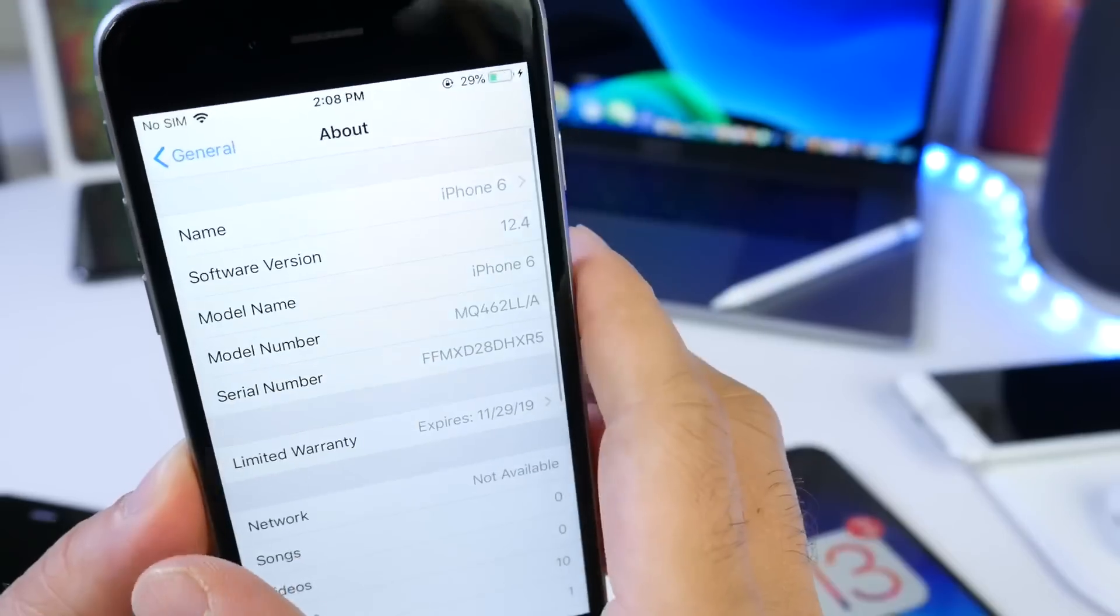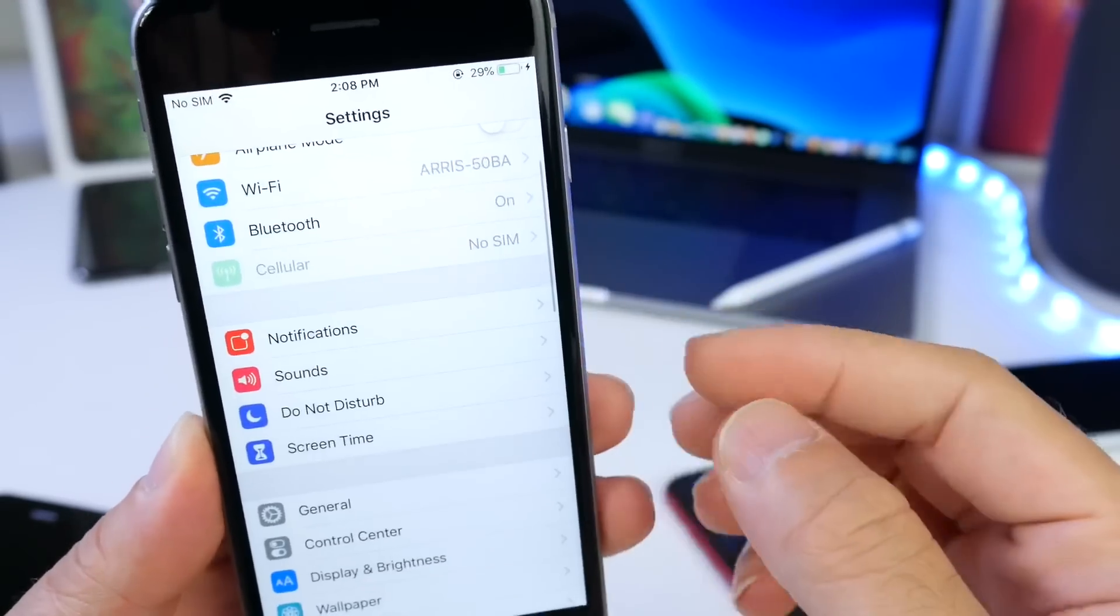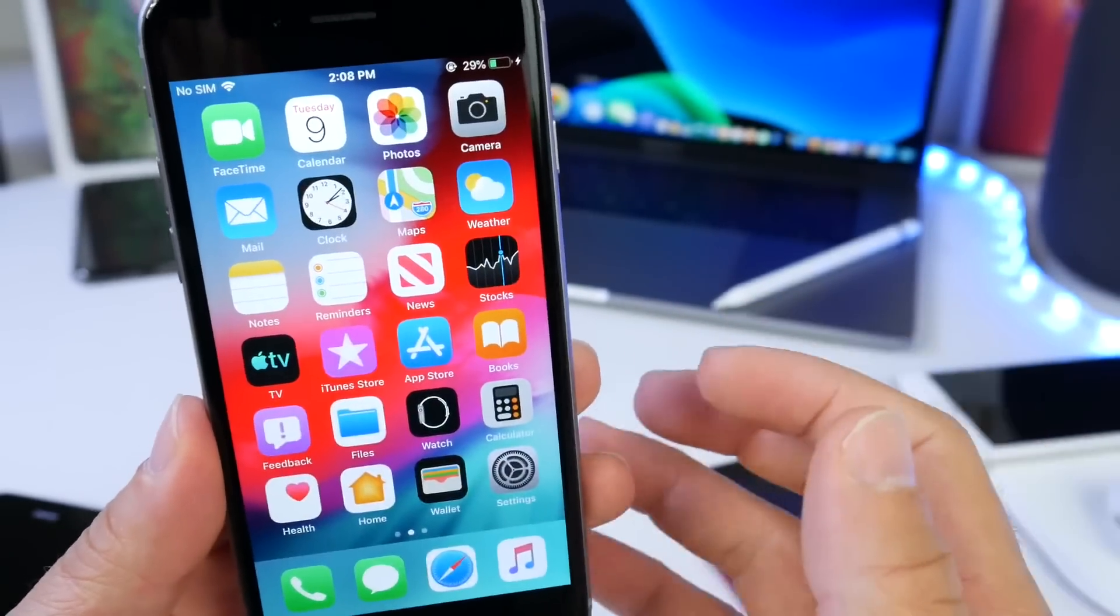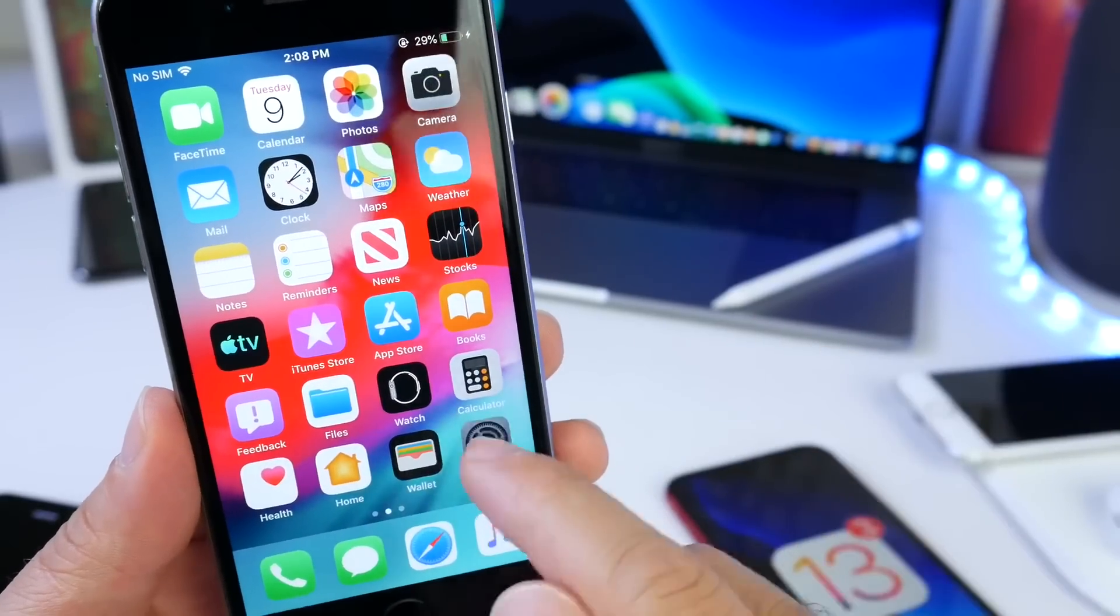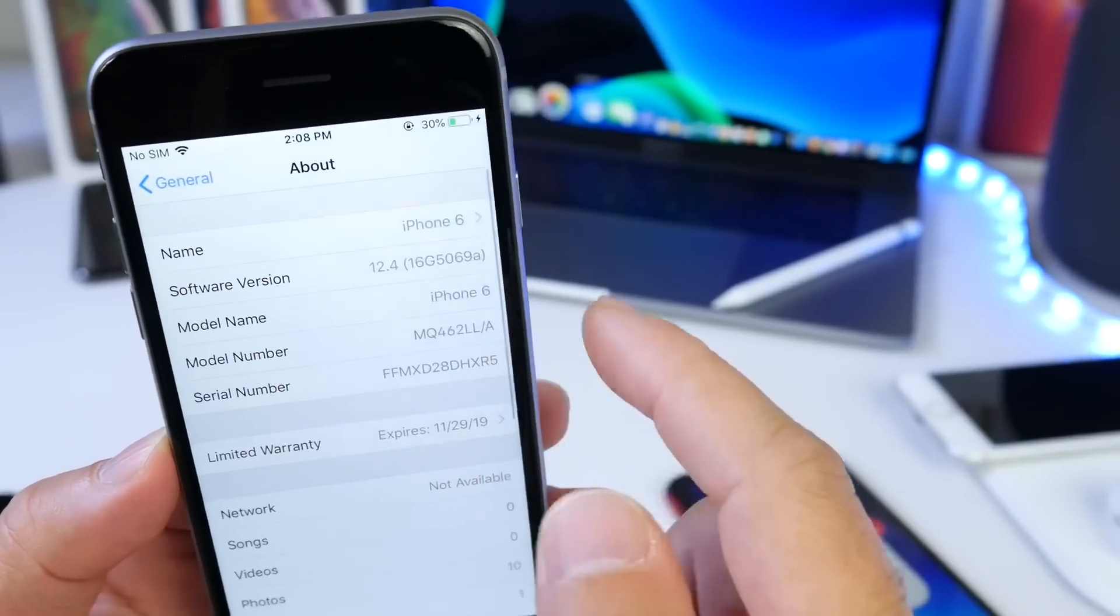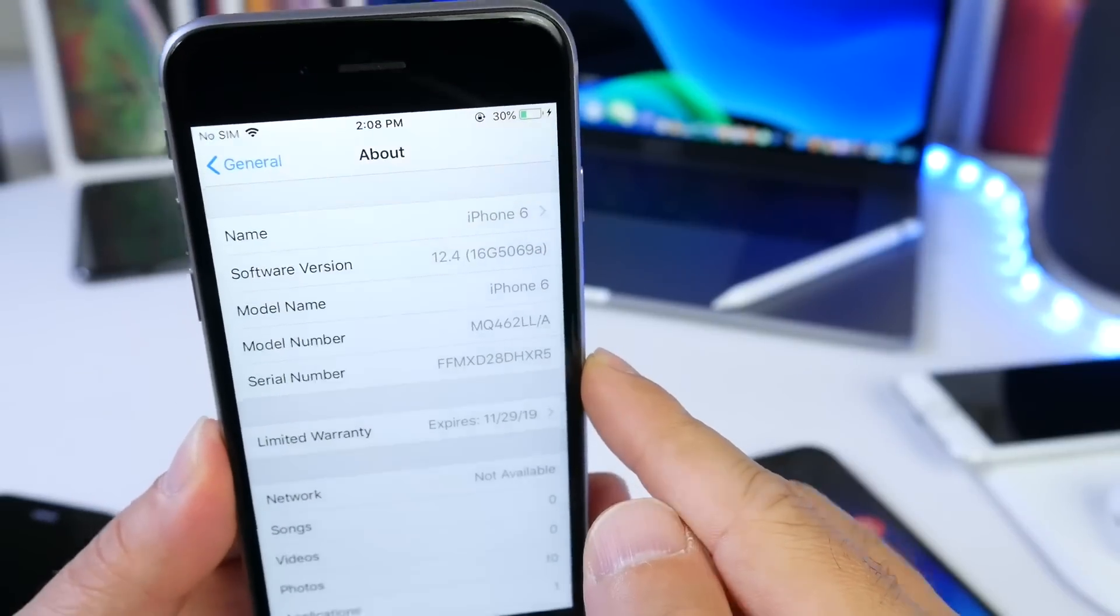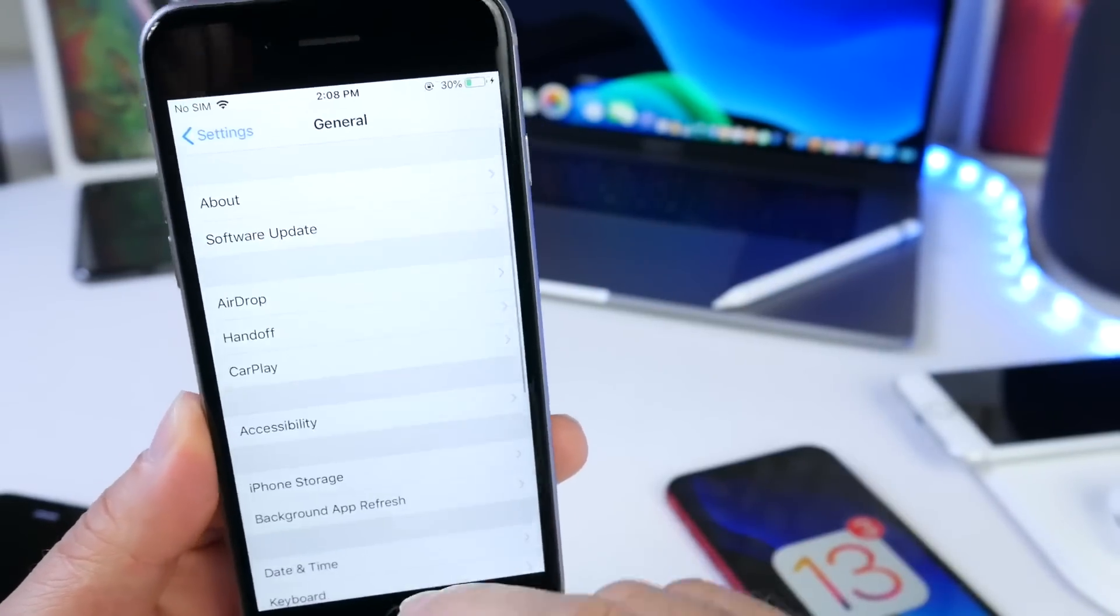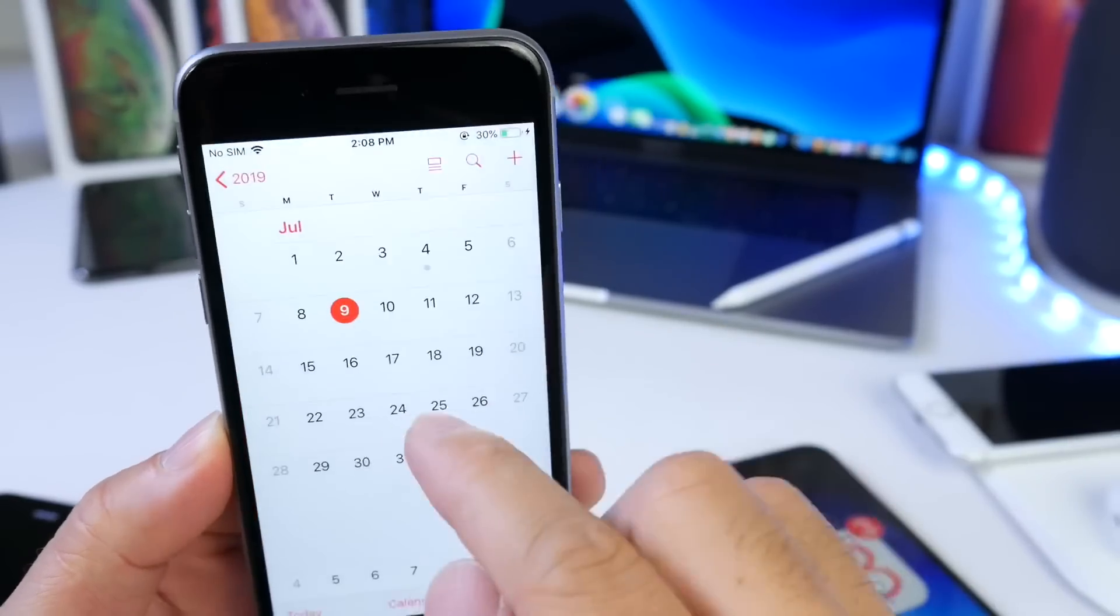I don't think we'll see any more betas for iOS 12.4. I think this is pretty much the gold master copy. Although we do have the feedback application on the springboard and the longer build number, I still do anticipate that this will be pretty much the final release.